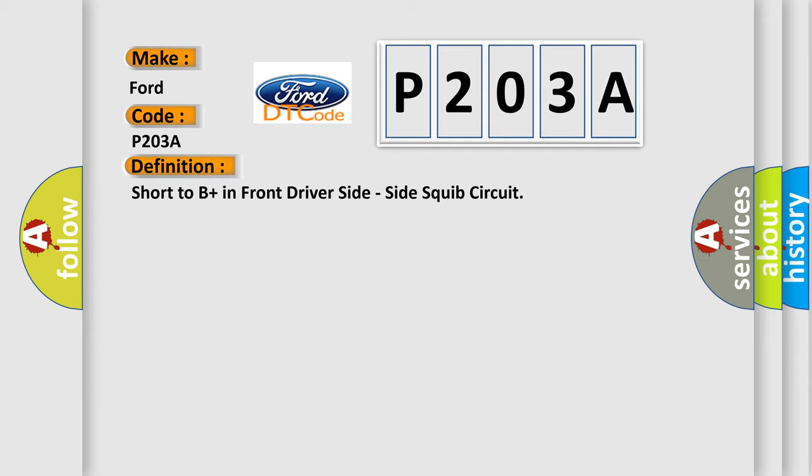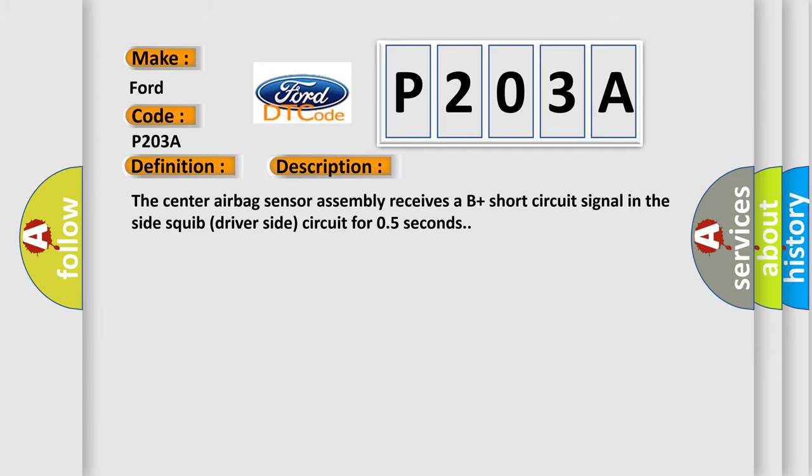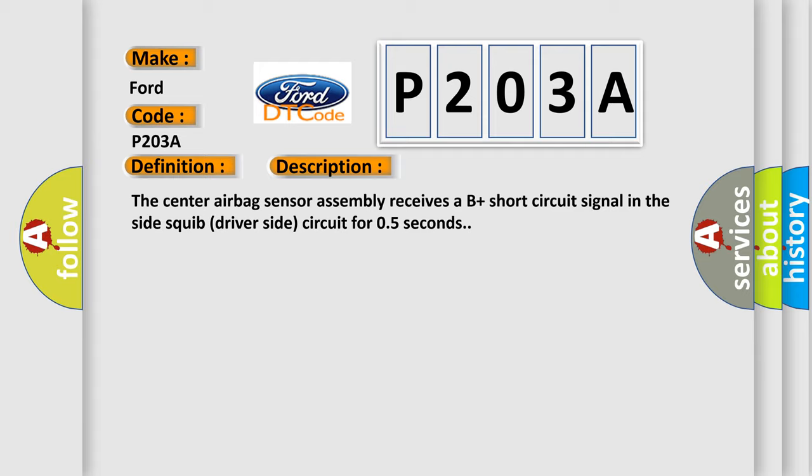And now this is a short description of this DTC code. The center airbag sensor assembly receives a B plus short circuit signal in the side squib driver side circuit for 0.5 seconds.